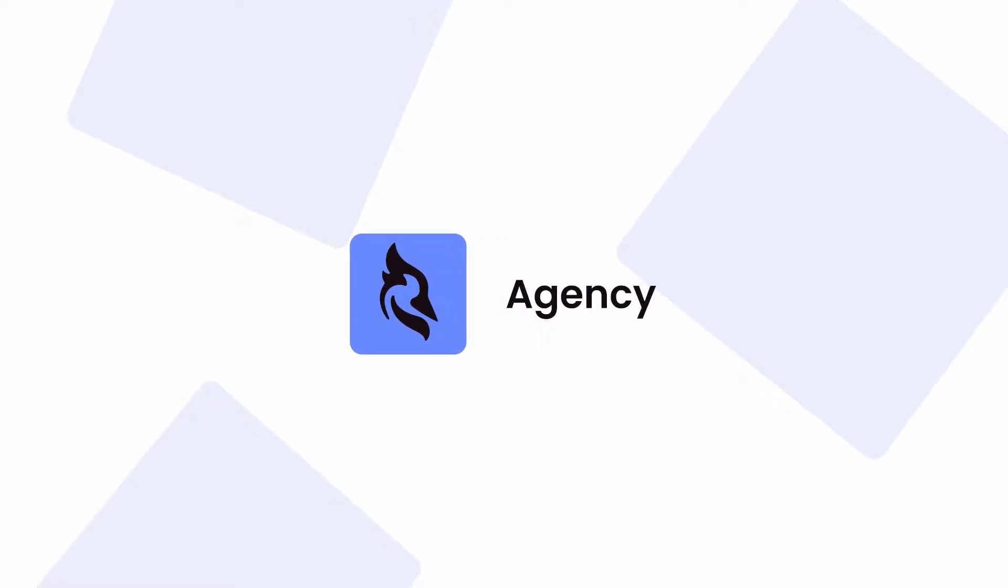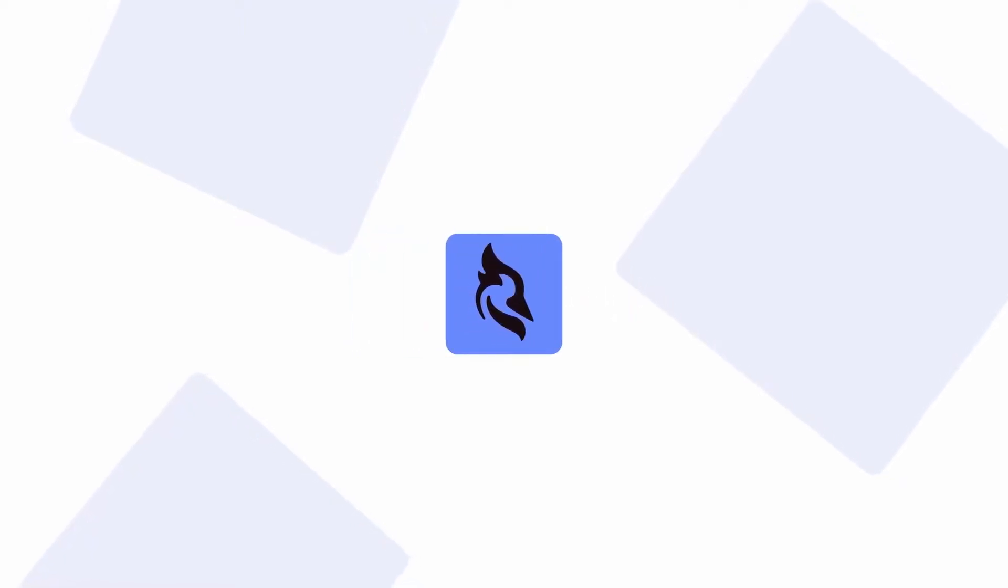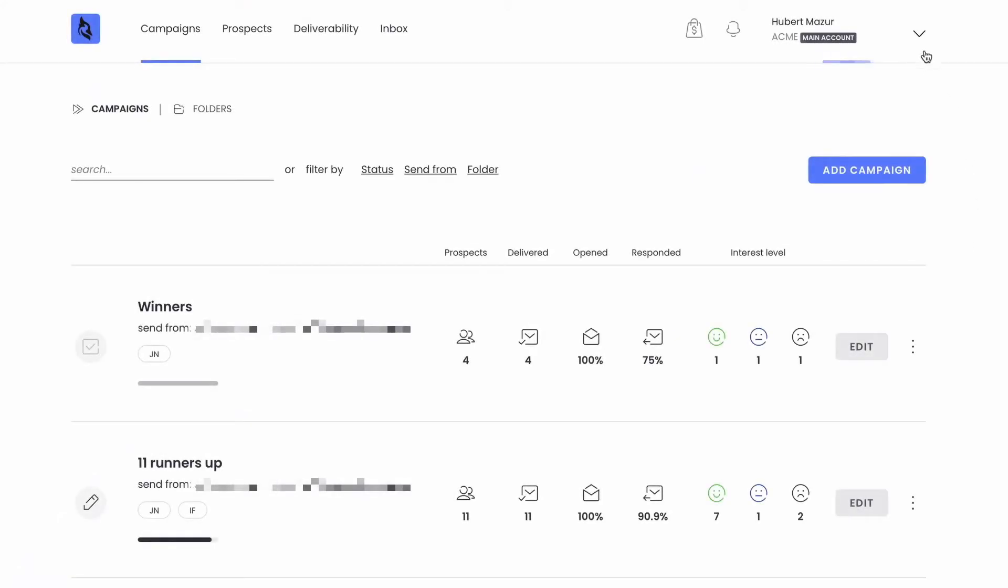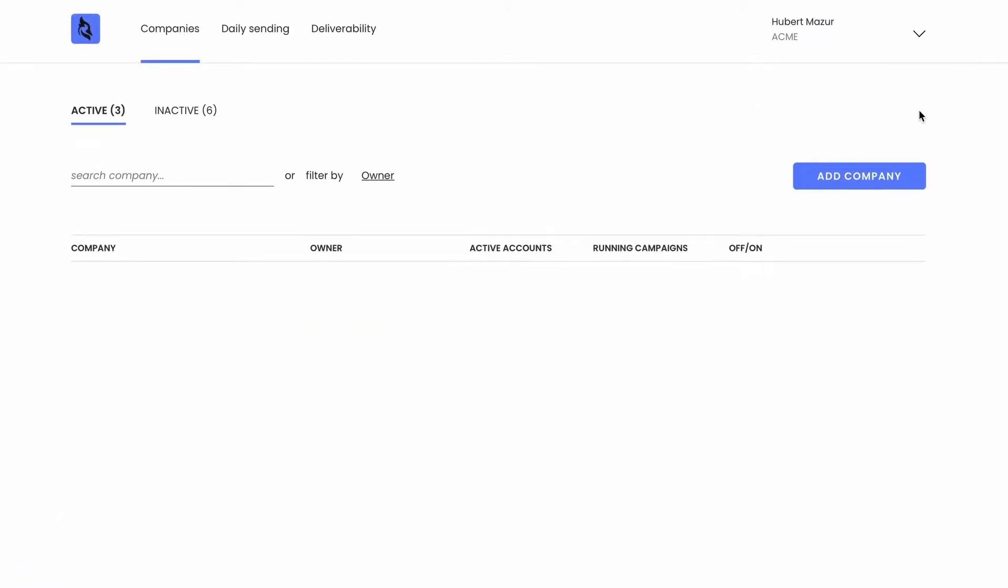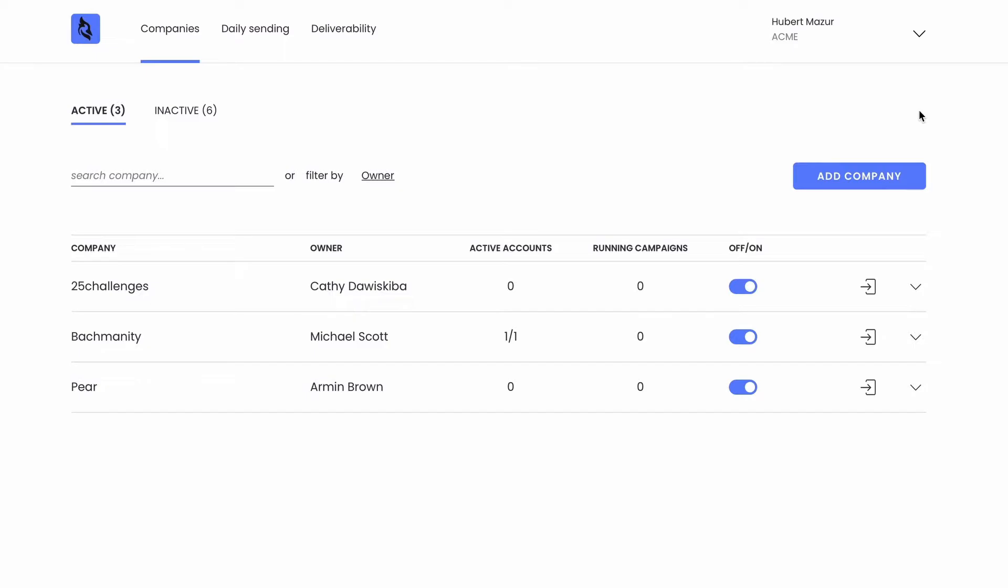Hello and welcome to this insider's look at Woodpecker Agency. After logging into Woodpecker, go straight to the agency view here. This is where you'll see a list of all your clients' accounts.